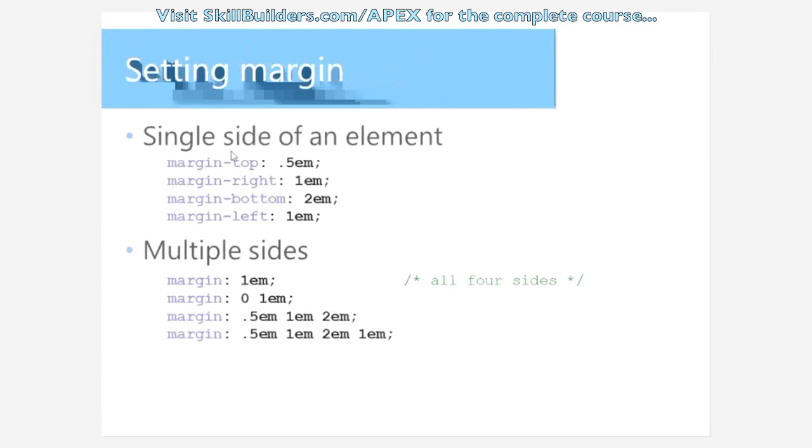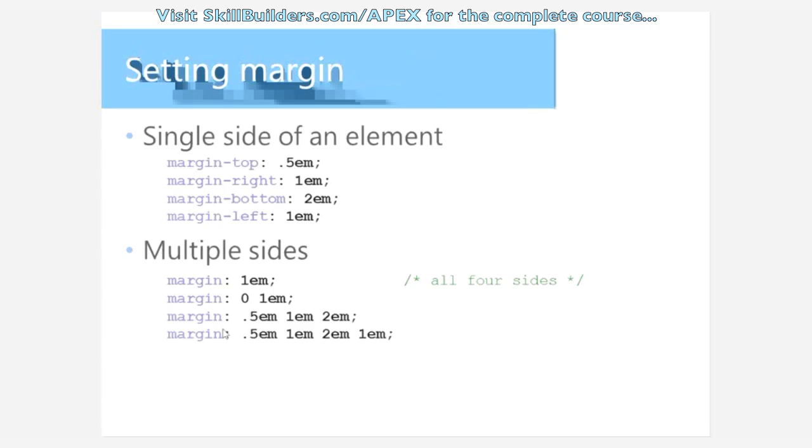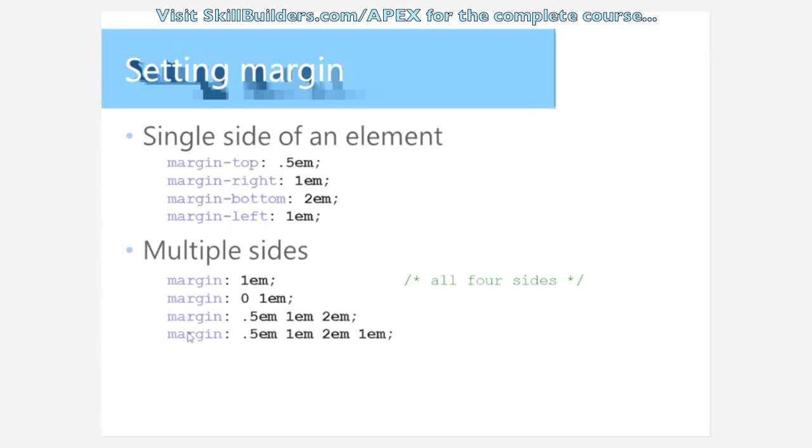So here's some examples. This is isolating a single side and setting the value. Or you can just use margin to target multiple sides. When you supply a single value, that goes all around. Top, right, bottom, and left. When you supply just two values, the first value goes to top and bottom, and the second value goes to left and right. When you supply three, the first value goes to top. I believe the second value goes to bottom. And then this last value goes to right and left. And finally, if you specify four values, it goes top, right, bottom, left.